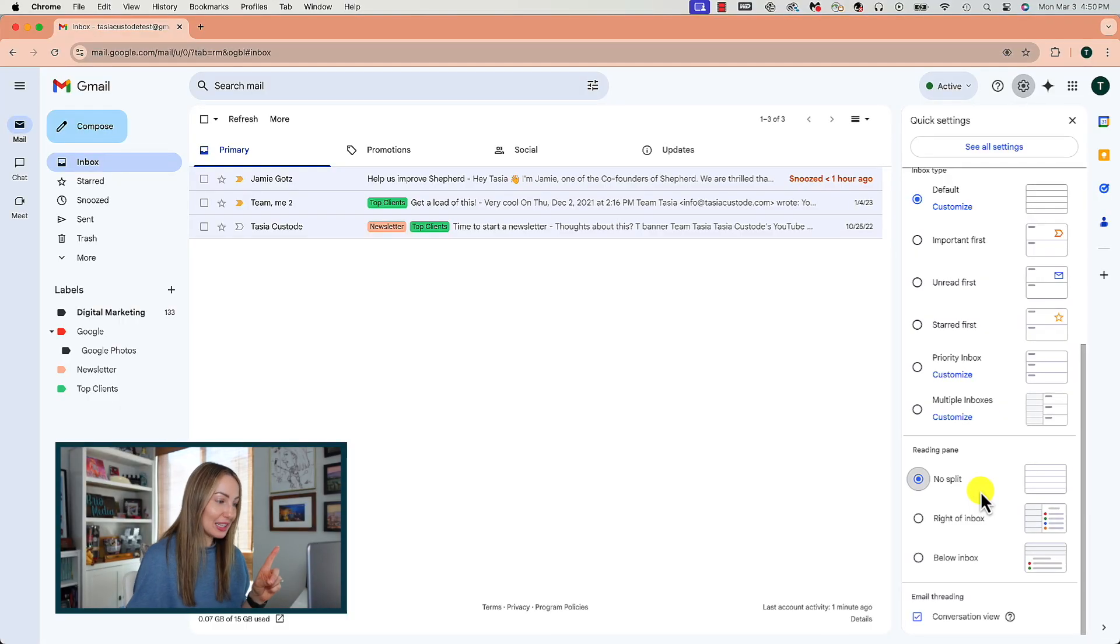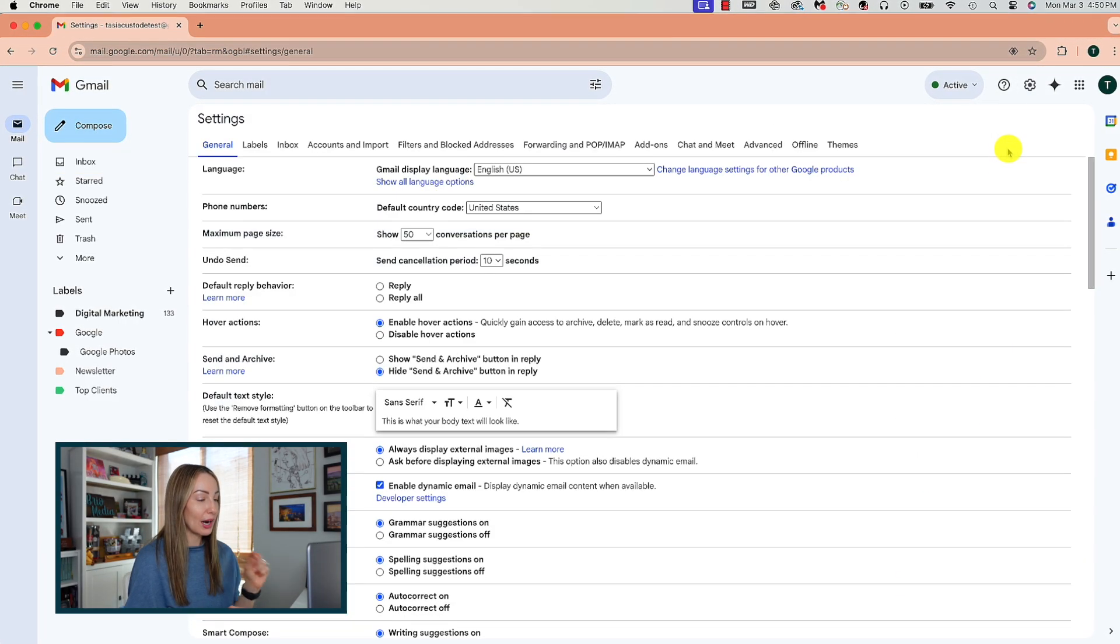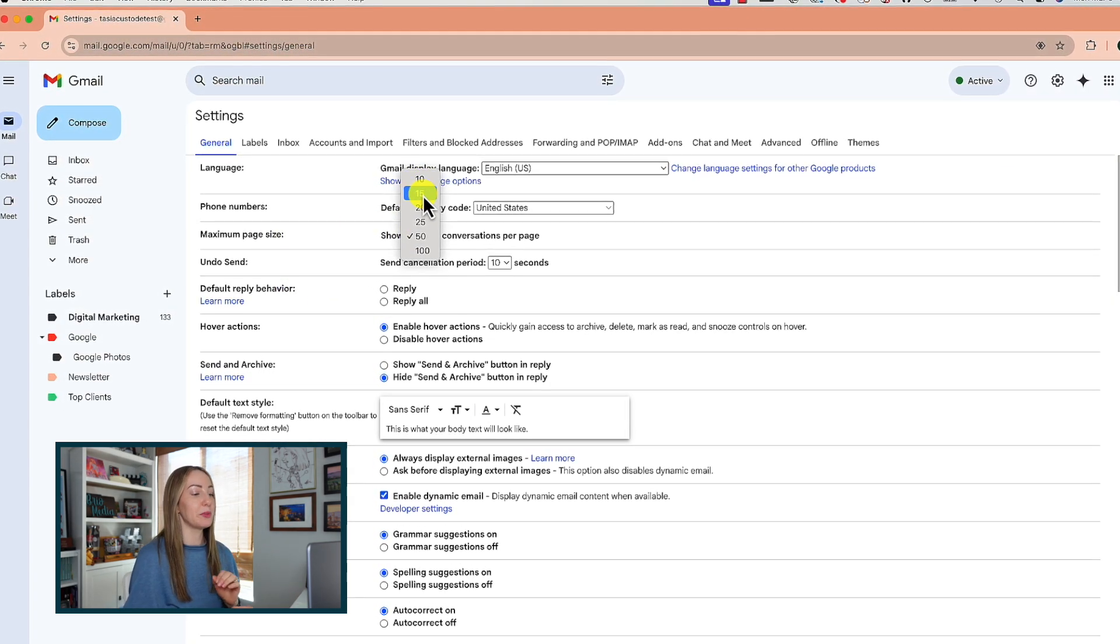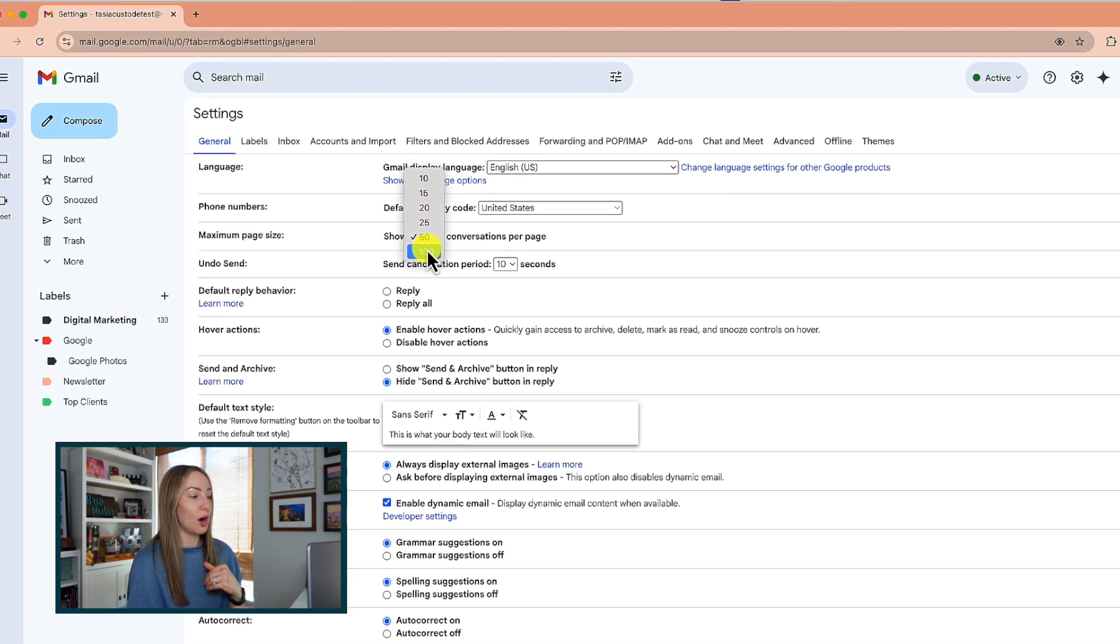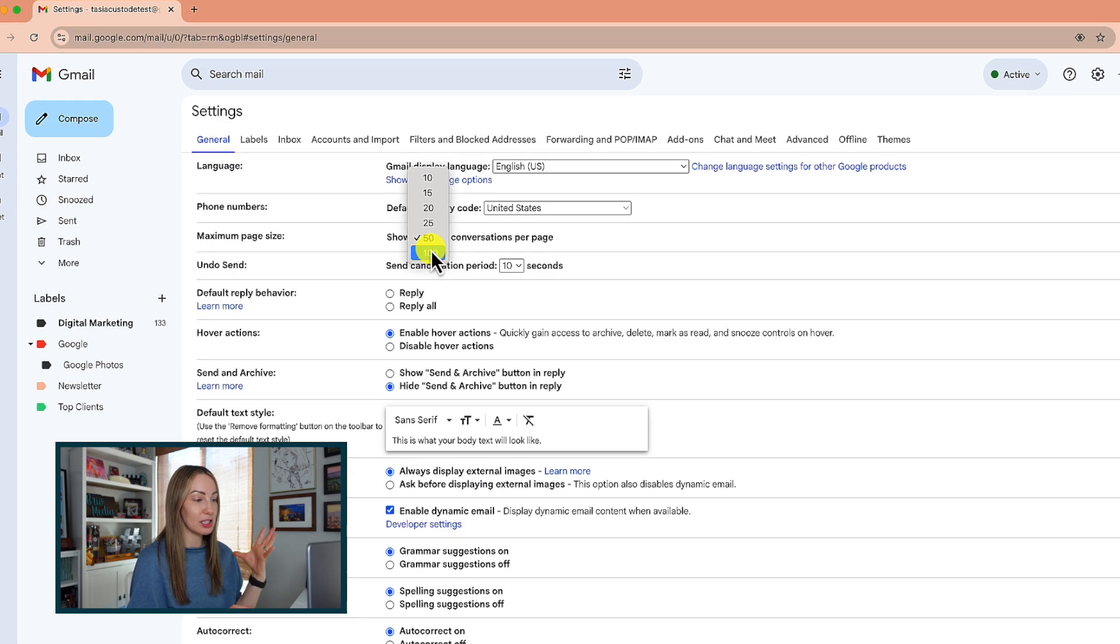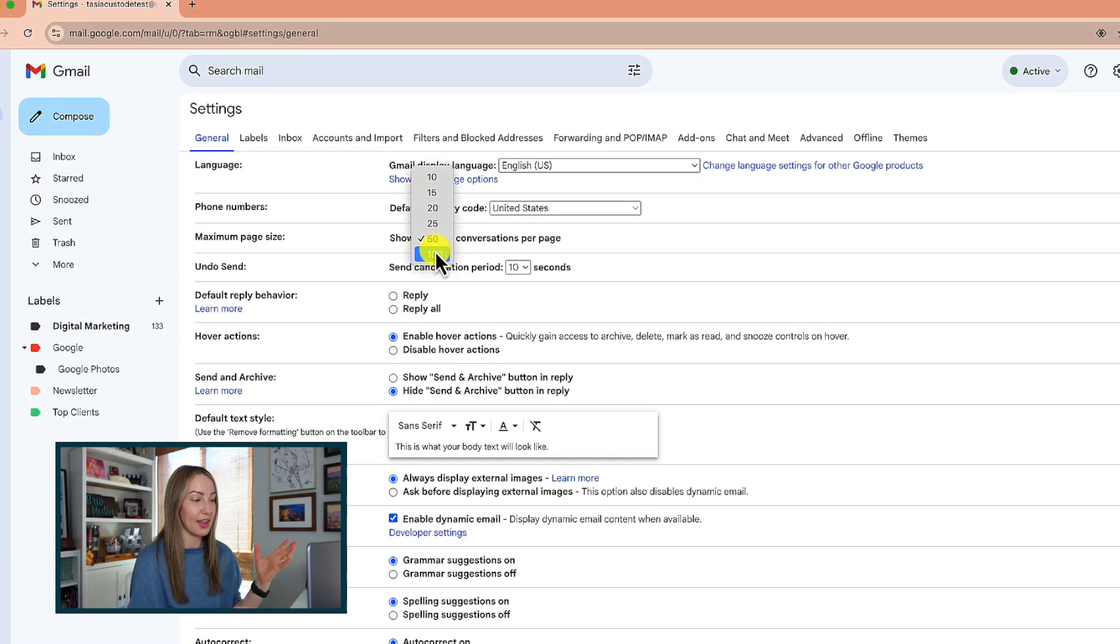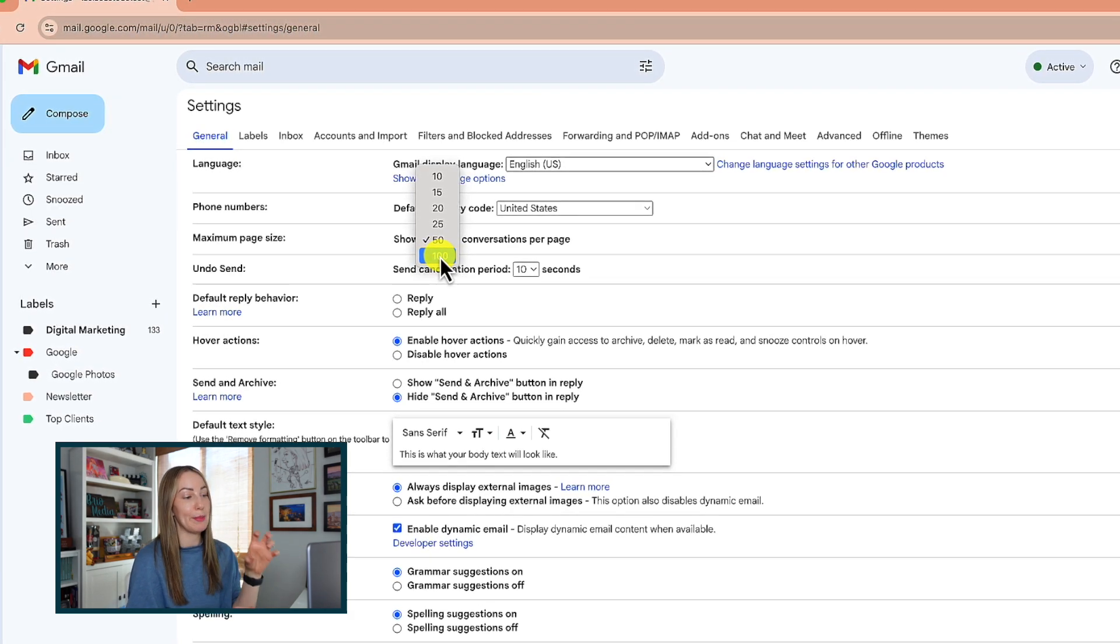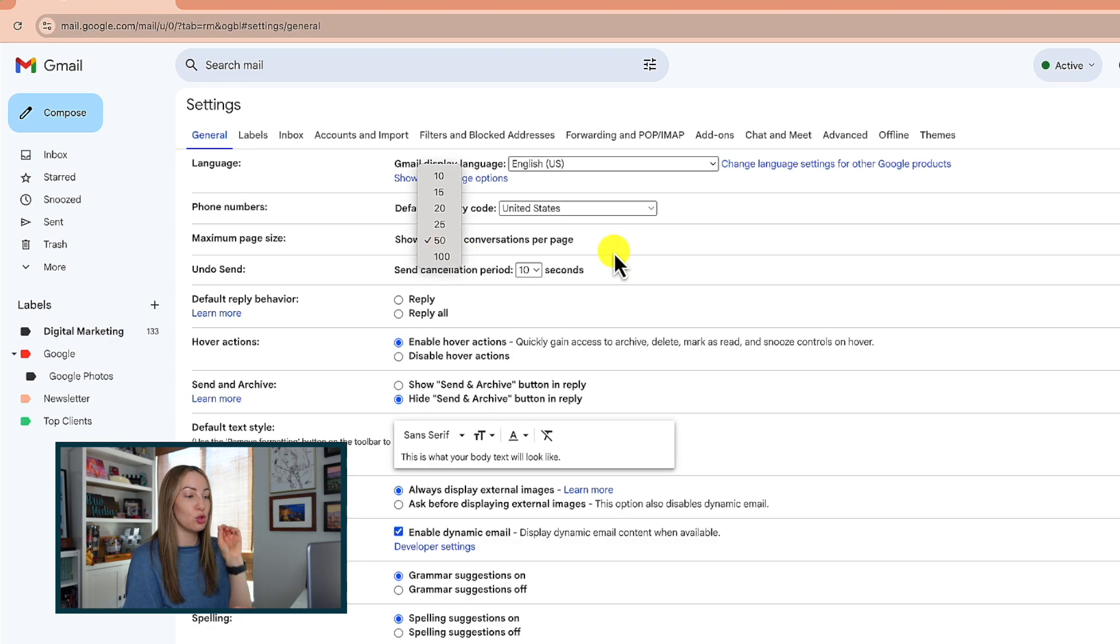If you click to see all settings, right here in our general settings tab where it says maximum page size, you can change this from the default 50 conversations per page. So, if you want your emails to appear bigger and actually maximize the view of the emails on a page, you could choose to set this to 10, 15, 20. But conversely, if you rather cram in a lot more conversations on a page, you can set it up to 100.